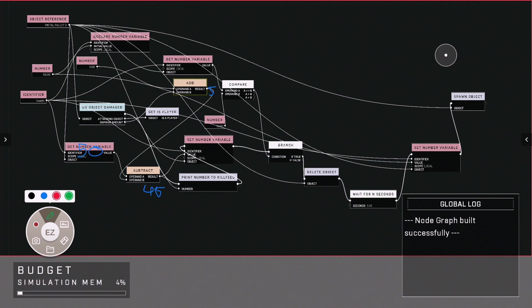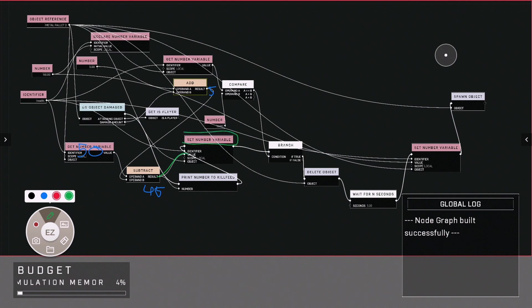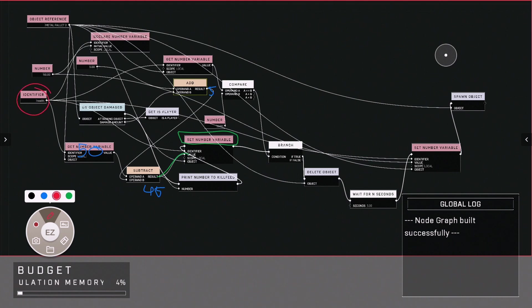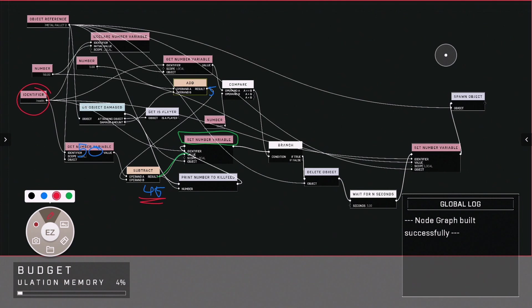That then feeds into this value, which is now setting the variable number, once again, of our health variable to this new number of 45.